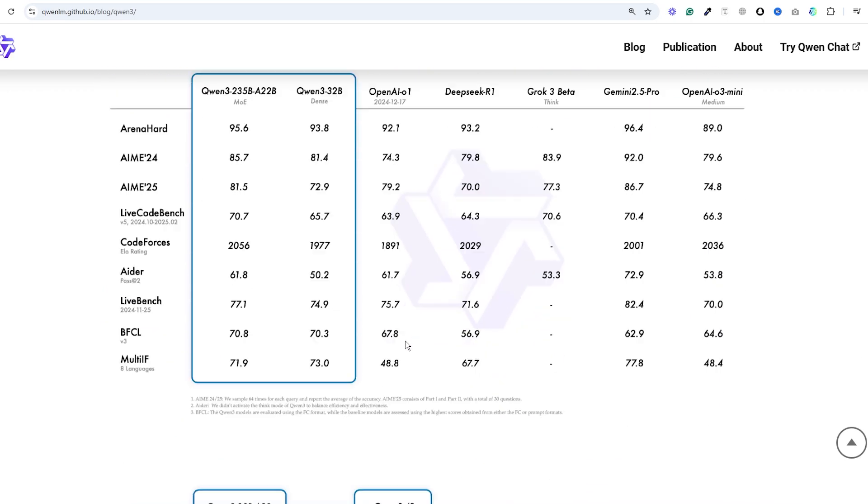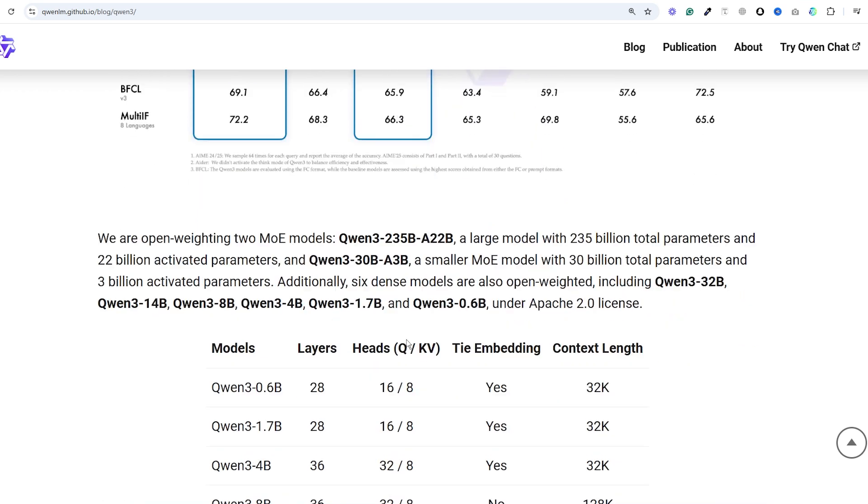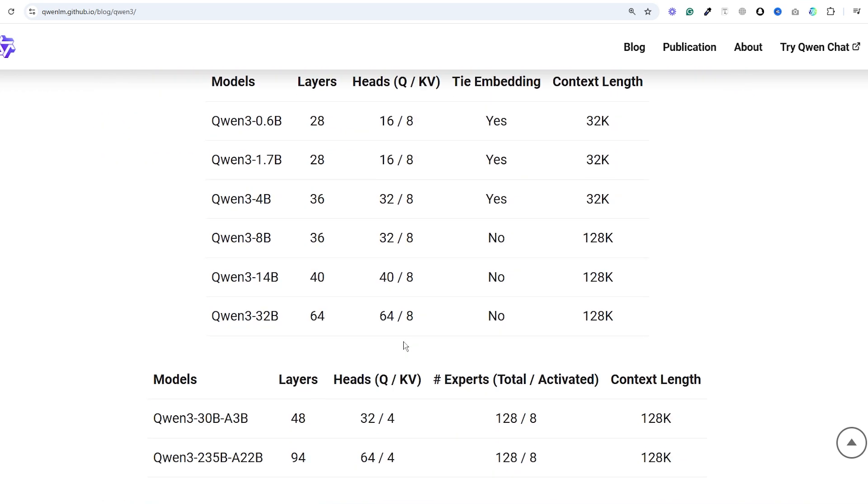We've got a total of eight different models, two MOE mixture of expert models and six dense models. The two MOE models are the flagship Qwen 3 with 235 billion parameters but only 22 billion active parameters.